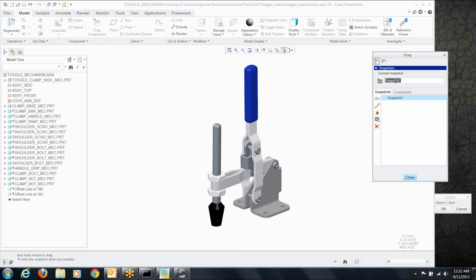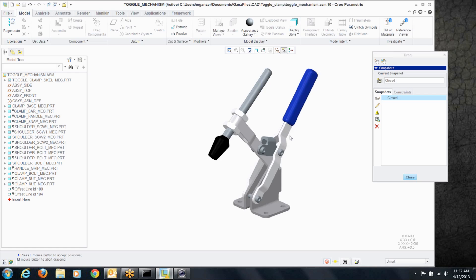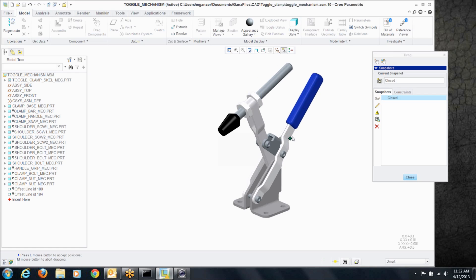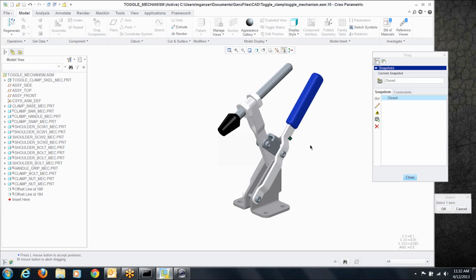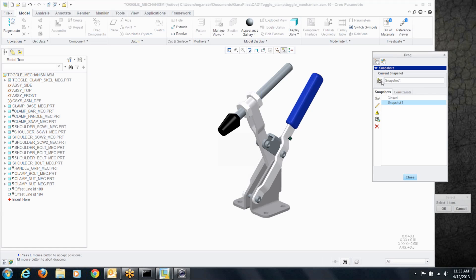So I'm going to take a snapshot of that position, we'll call that closed. And let's move that to an open position. Now you could specifically enter angles and configure what open means to you exactly, we'll just eyeball it in. Take another snapshot, and we'll call that open.